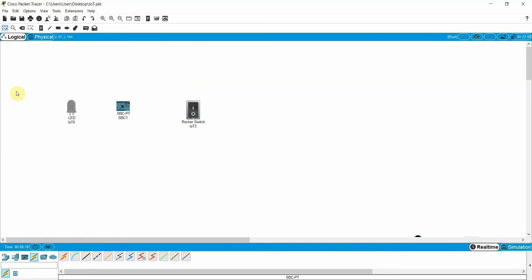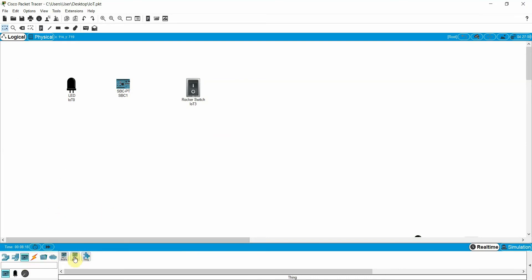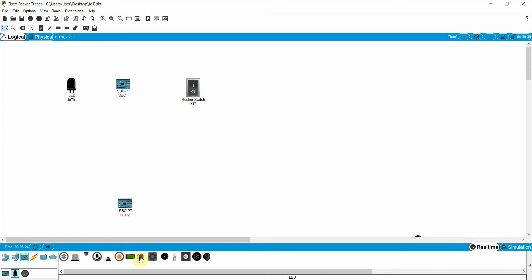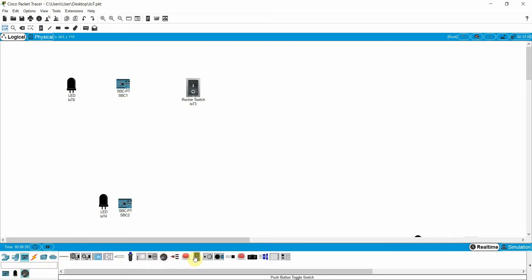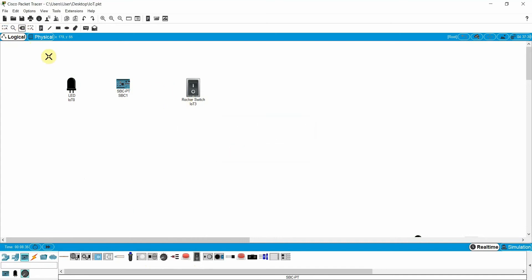First we need to make the connection. So the first thing is how you can get these devices, from where you can get these devices. You can see here, this is the SBC computer, this is SBC MCB. You can take anyone. If you need the actuator, this is the LED. You can take it and then you can also take the switch and all other things. This is the way you can access these devices.